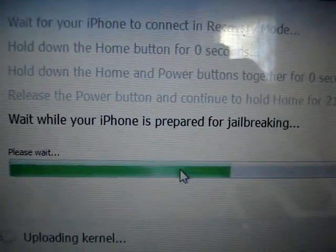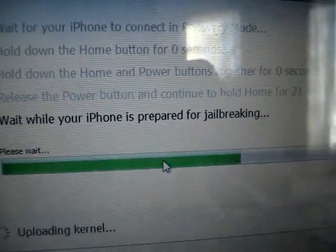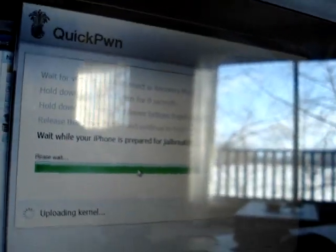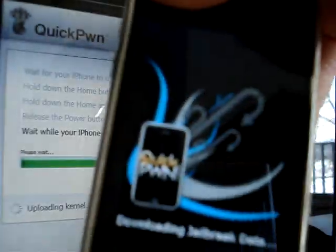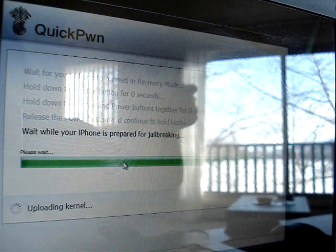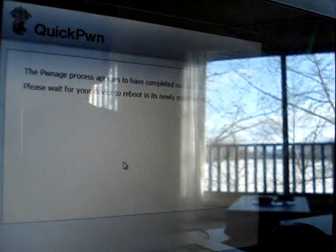Please wait while your iPhone is prepared for jailbreaking. Do not do anything on your computer or your iPhone when it's doing this.